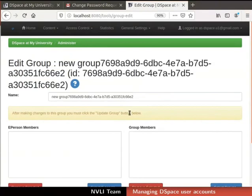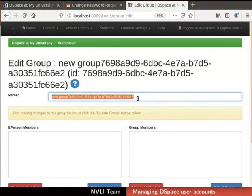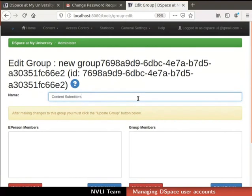By default, dspace generates Group ID and assigns it in the Name field. Remove the default group name. Set the group name as Content Submitters.